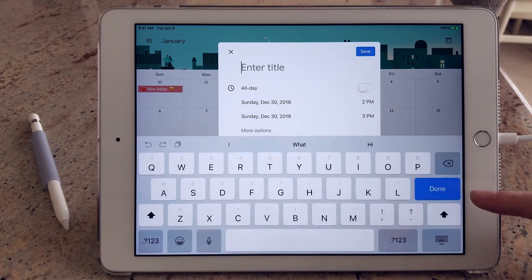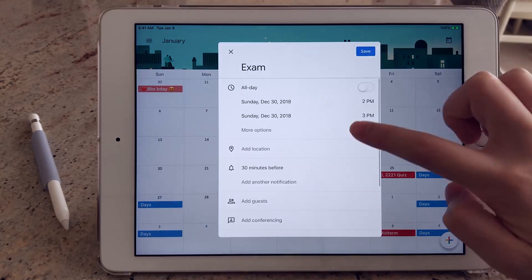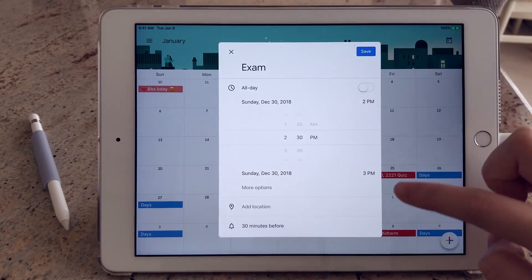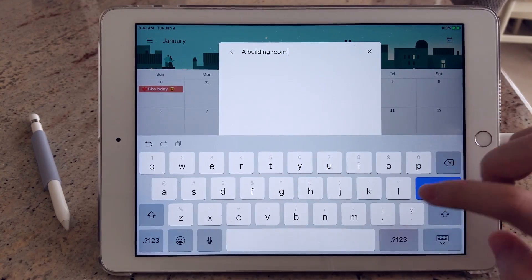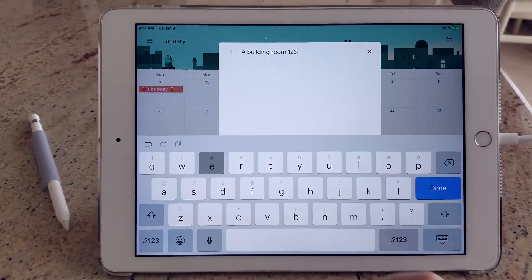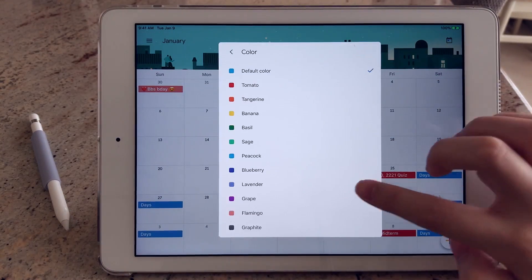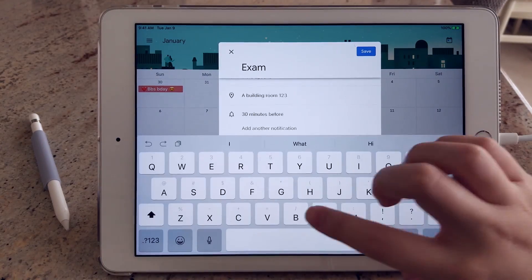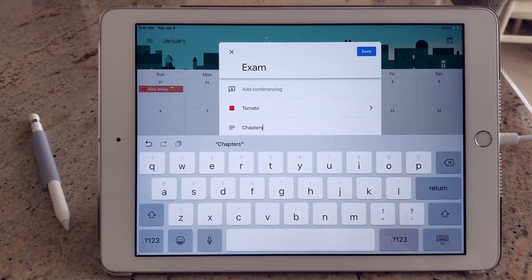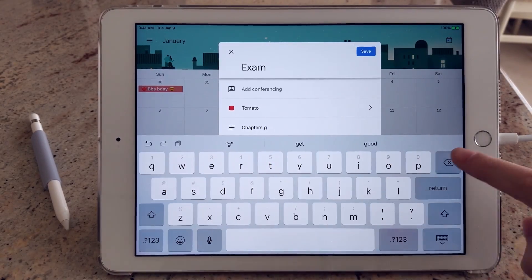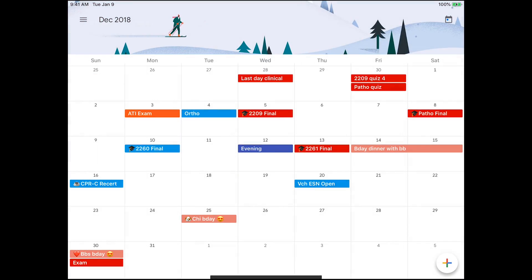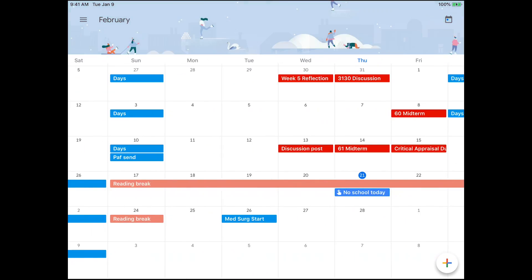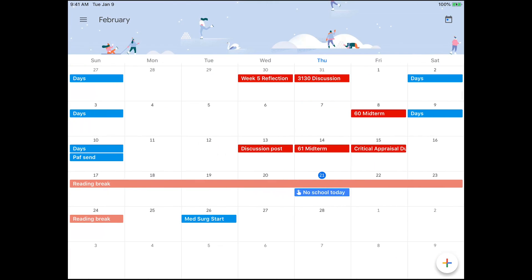I would input the exact time, the location of the exam, so which building it's being held in. I might also just make a quick note about the content that the exam is going to be testing us on. I would make this event red because red is the most urgent one to me, and I use red a lot for exams and quizzes.